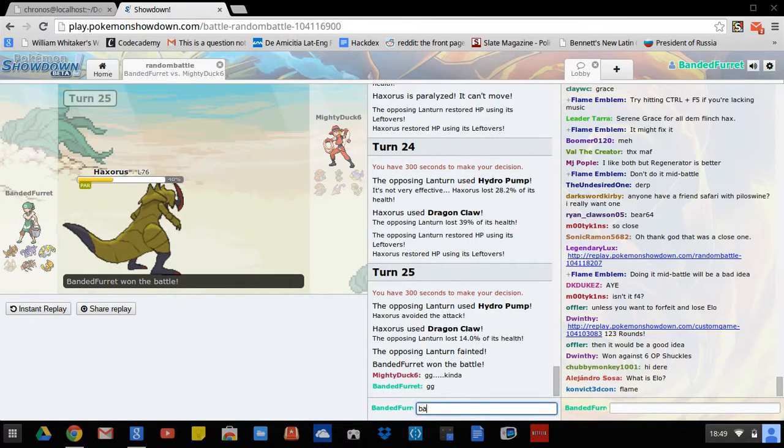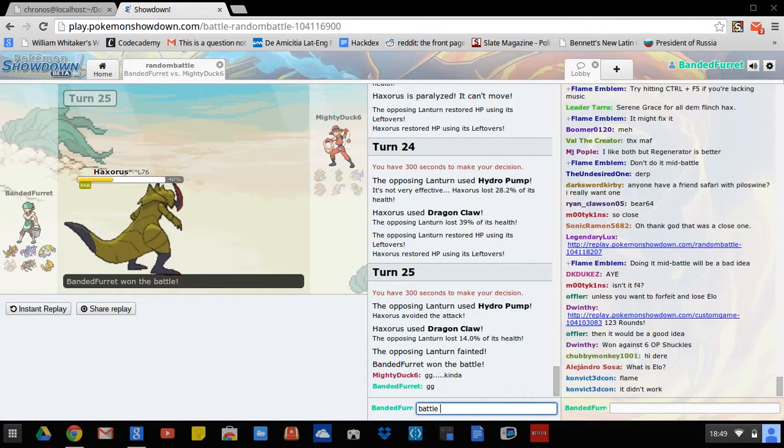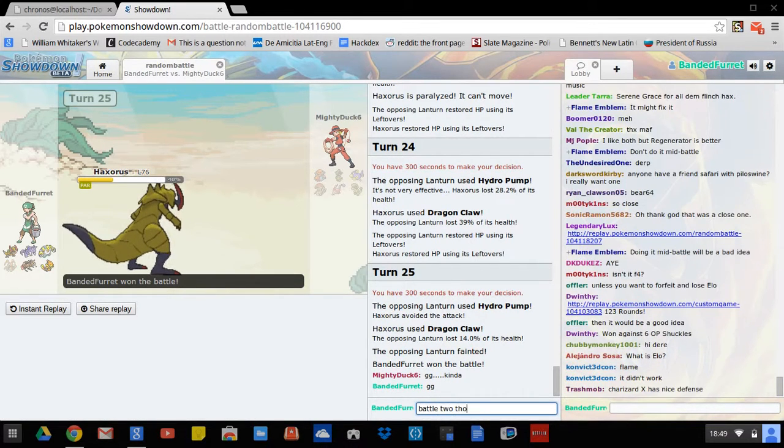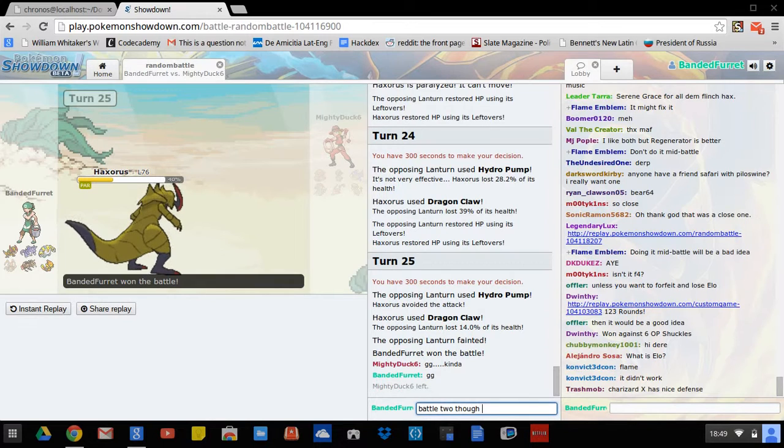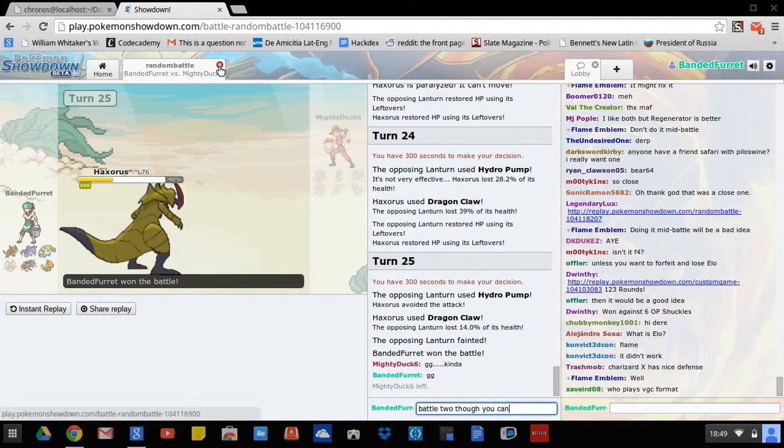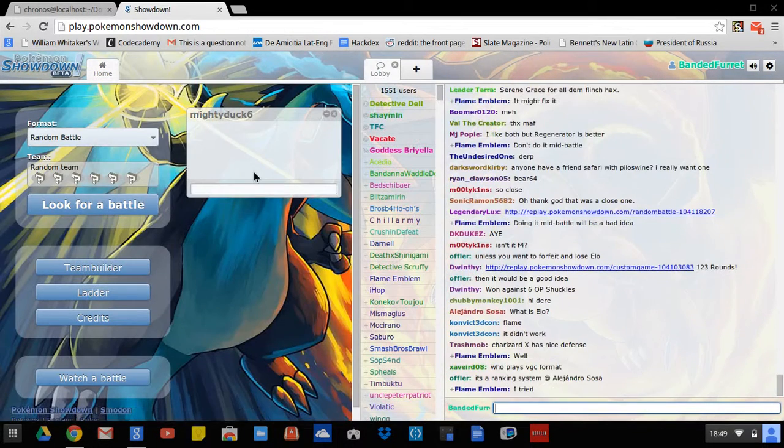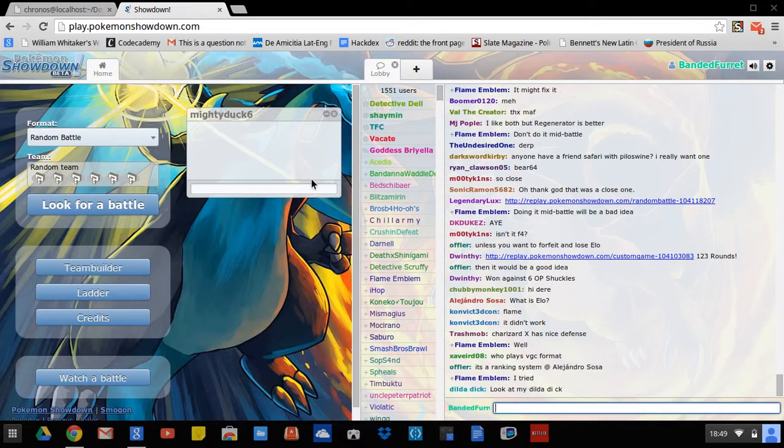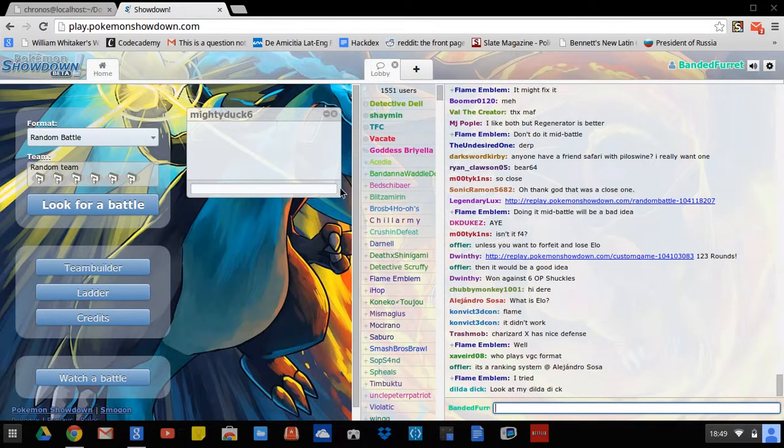Alright, Battle 2 though. You can make a comeback. Oh he didn't see it. He didn't see it. You can make a comeback. Come on. Battle 2. Battle 2.